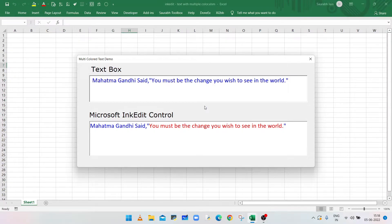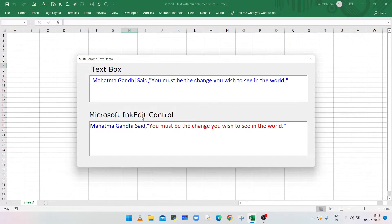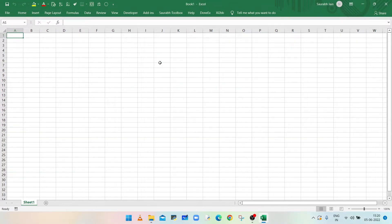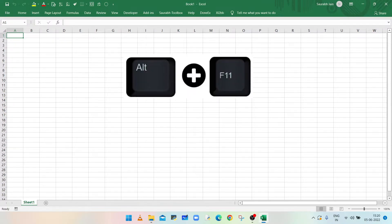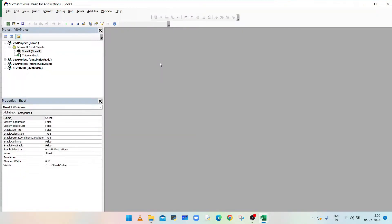Hello everyone, welcome to my channel Excel Sessions in VBA. It is not possible to show multicolored text in a text field, but this is possible using an additional control: Microsoft InkEdit Control. In this video we will learn how to display multicolored text in Microsoft InkEdit Control in an Excel workbook.